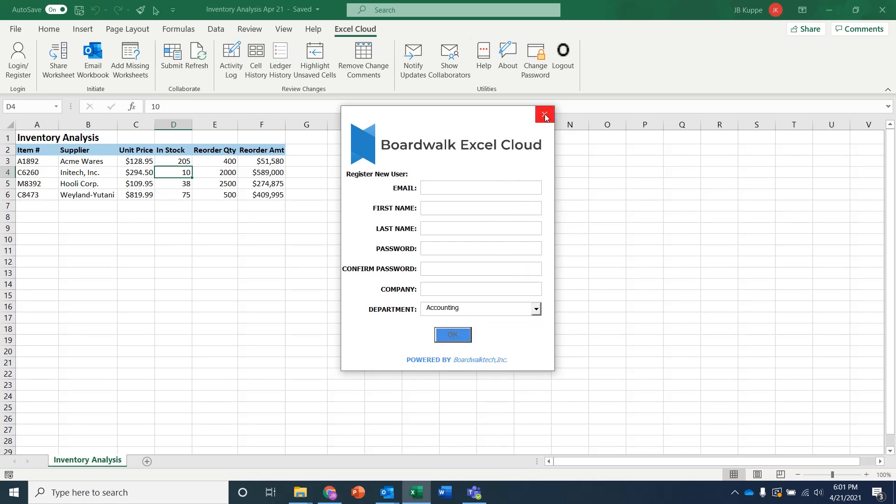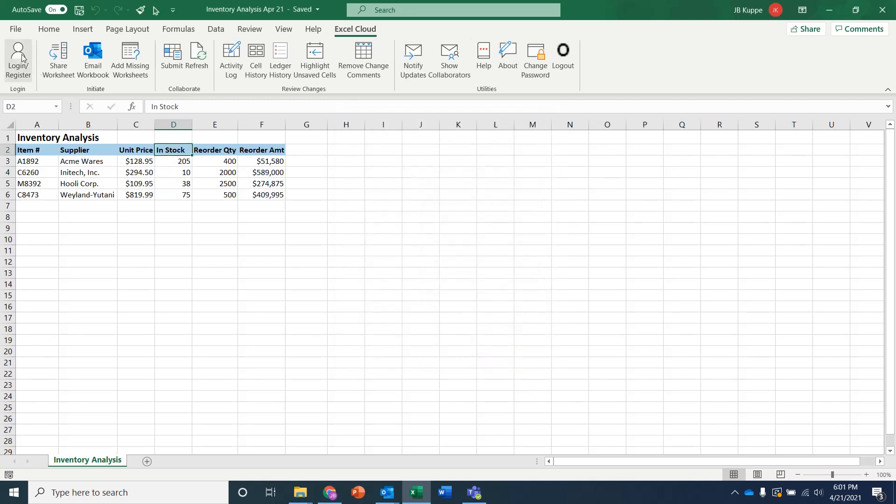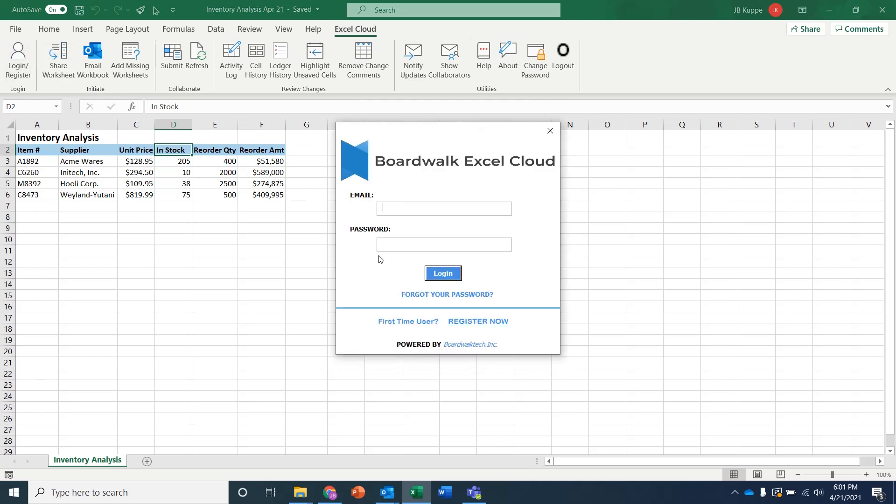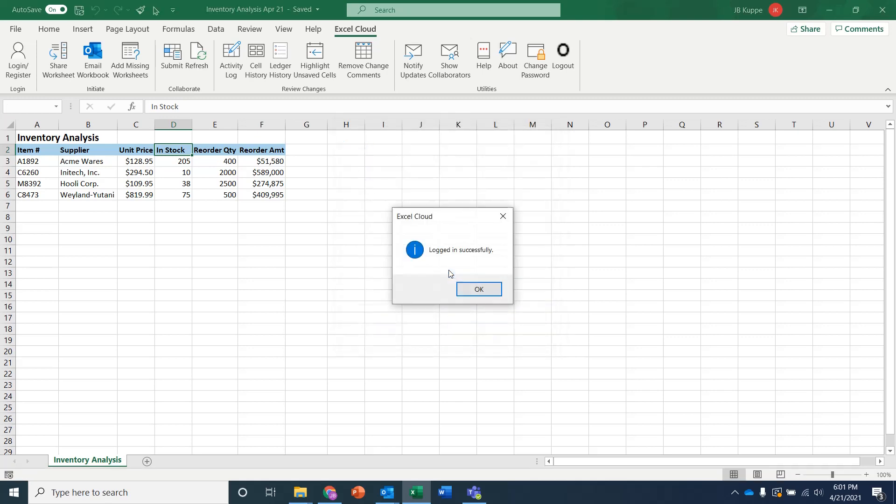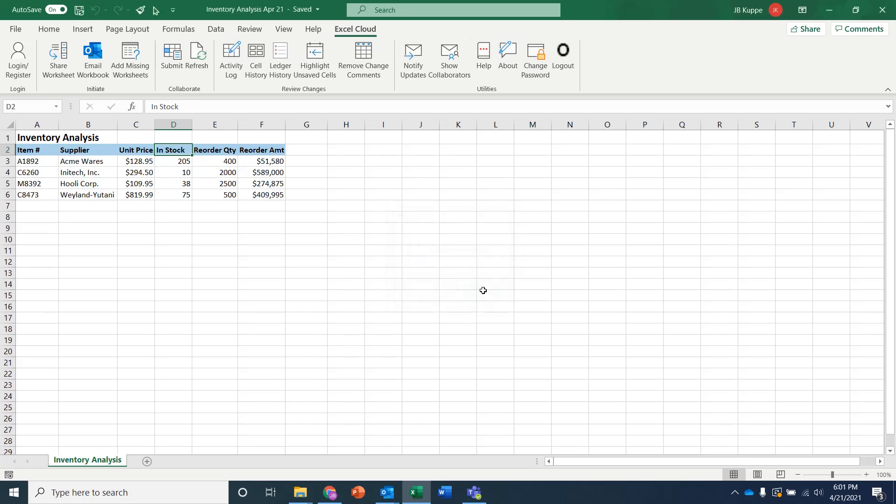But I'm going to come in and I'm just going to log in using one of my existing logins. So I'll say BoardWalkTech.com. And now this authenticates against the Excel Cloud server, and it tells me I've logged in successfully.